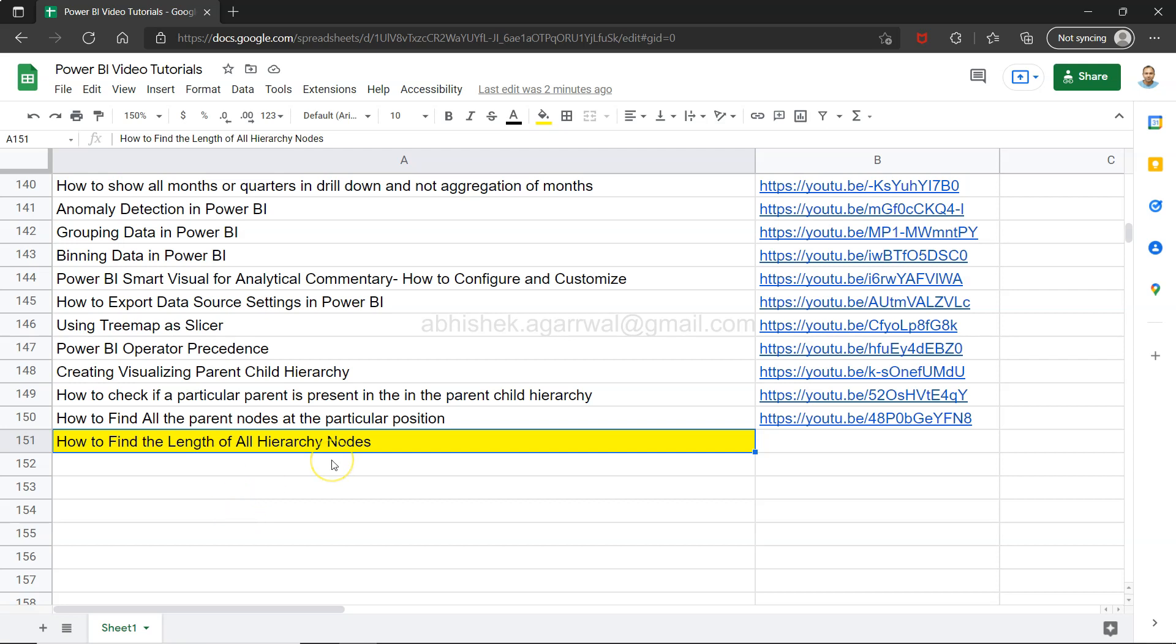Hello and welcome to the new Power BI tutorial video. In this video I want to show you how you can find the length of all hierarchy nodes within Power BI. From past two or three videos we have been working with the hierarchy and the different ways you can retrieve or manipulate hierarchies.